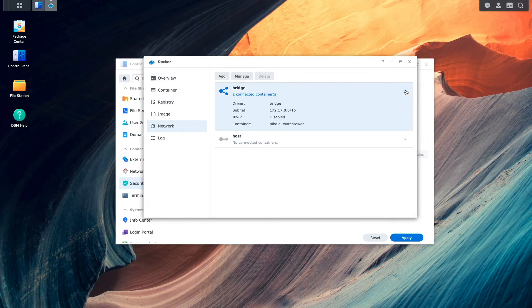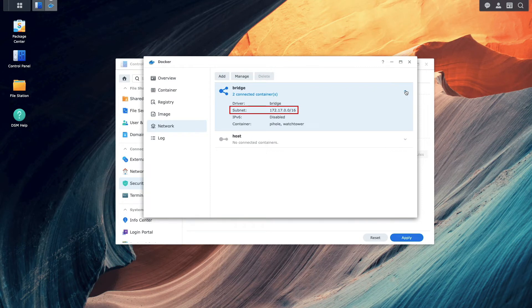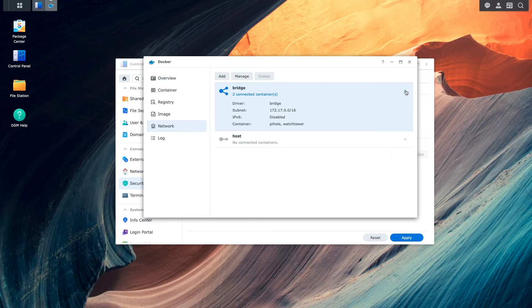Here, we see the subnet that we'll need to add to the firewall. Note also, if you created other docker networks, you'll likely need to add those networks to your firewall setup as well.